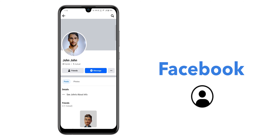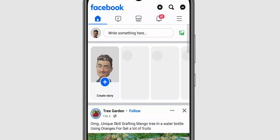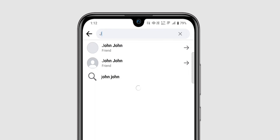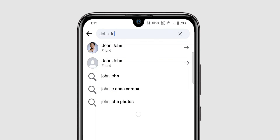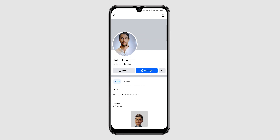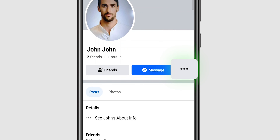How to Block a Facebook Account. Open Facebook. In the search bar, type the name of the person you want to block and go to their profile. Once on their profile, look for the three dots on their cover photo's bottom right corner.